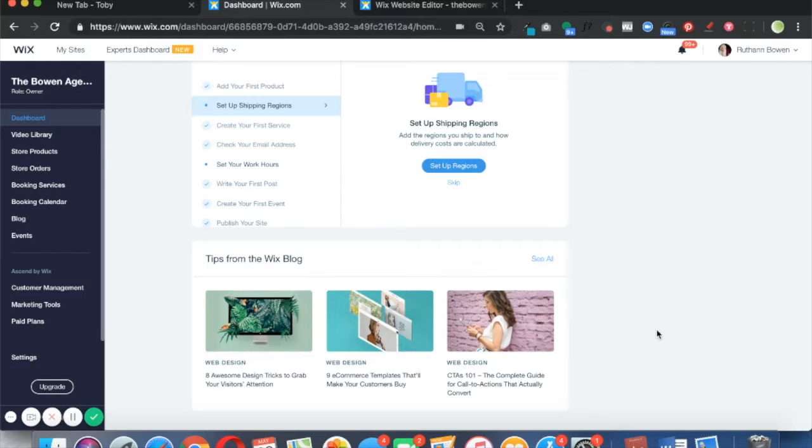Before I start, one very important thing to know: you have to have an upgraded site to do this. So if you have not upgraded your site yet, please go do that and then you can come back and follow these instructions.